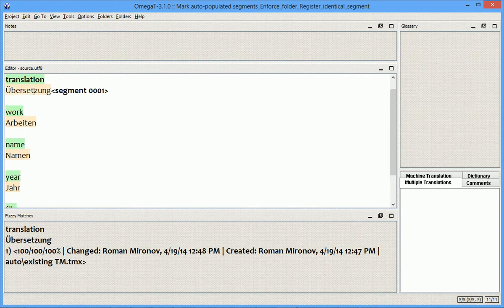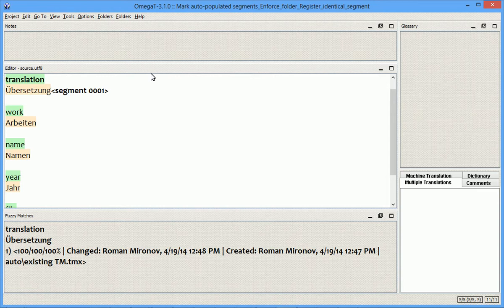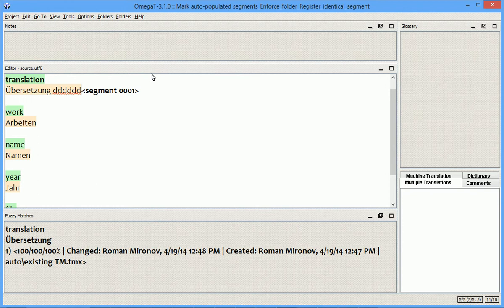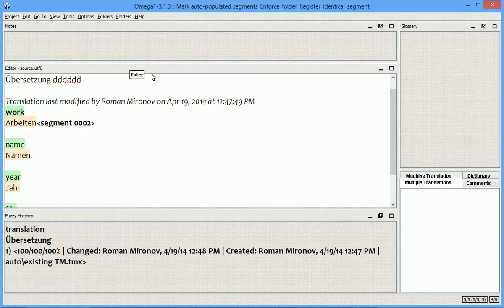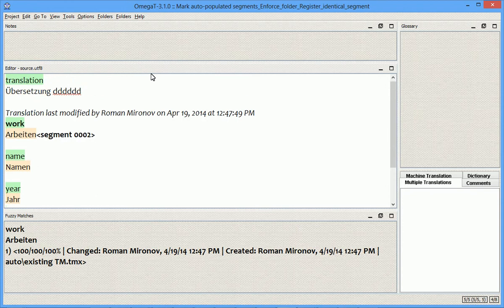All the five segments were automatically populated and have this background color. As soon as I edit such segment and save it, the background color is gone.